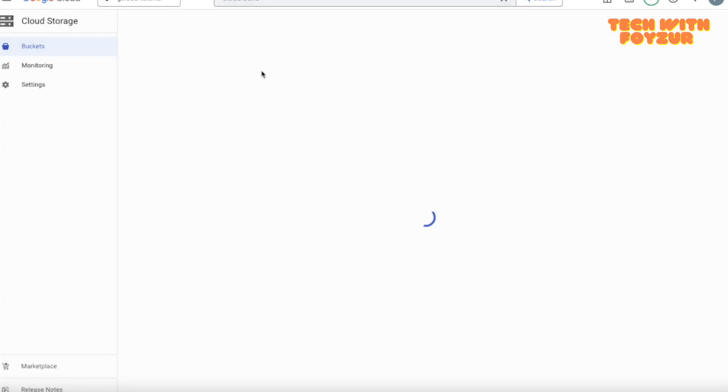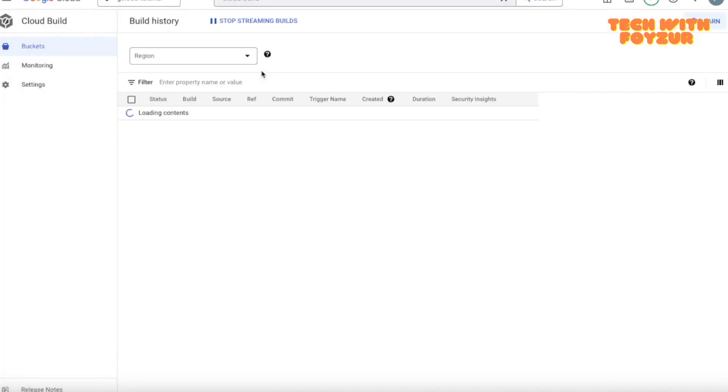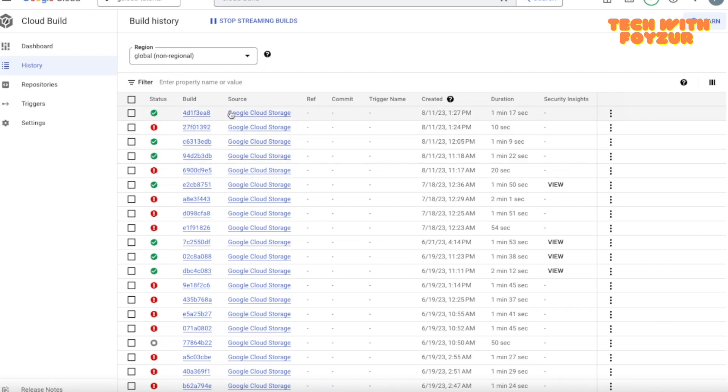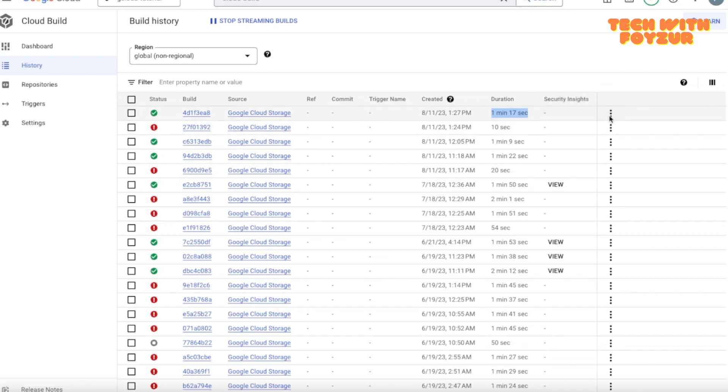I wanted to show you something. So here, if you go to history and you choose the right region, you're going to see basically the build history, how much time it has taken. So here is the duration of this build.